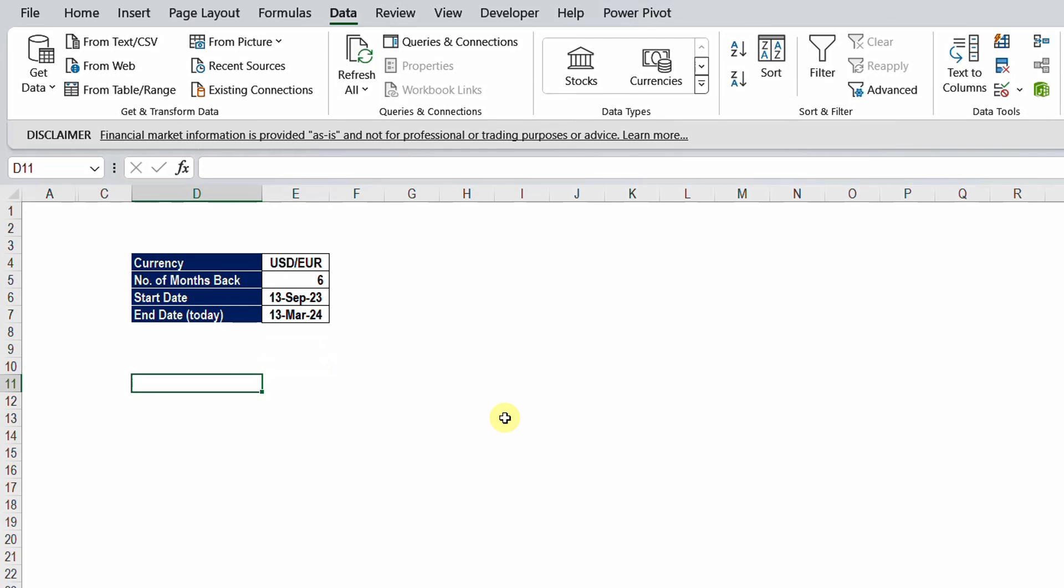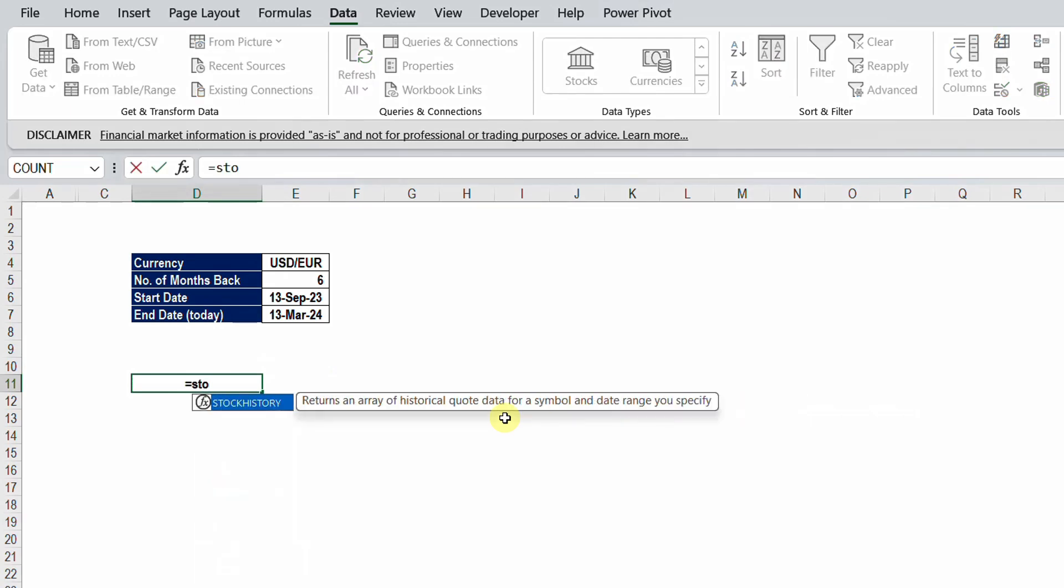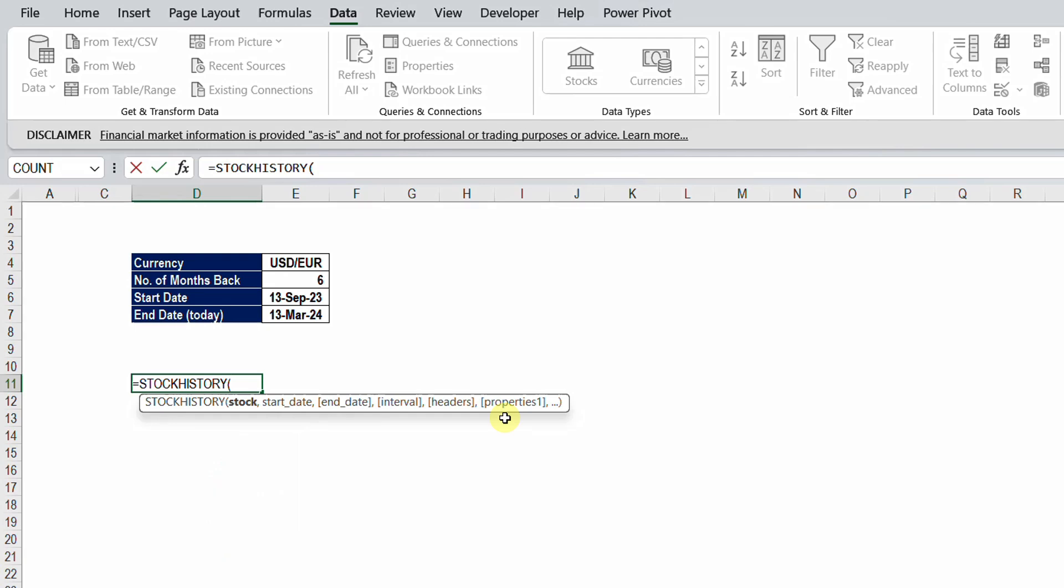I'm going to type equal and then STOCKHISTORY. The first choice or the first parameter will be the stock itself. In this case it will not be the stock, it will be the abbreviation of both currencies separated by the slash. So I'm going to select E4 and then comma.